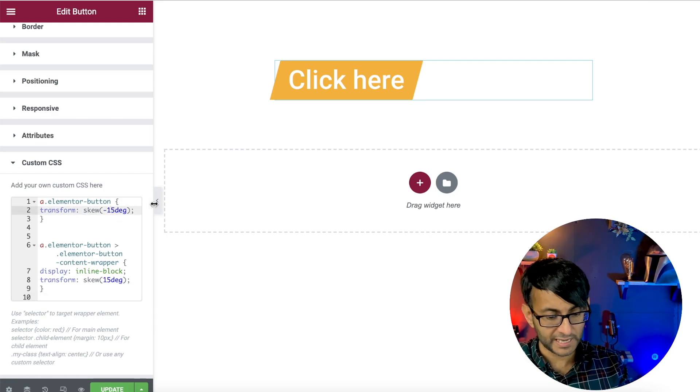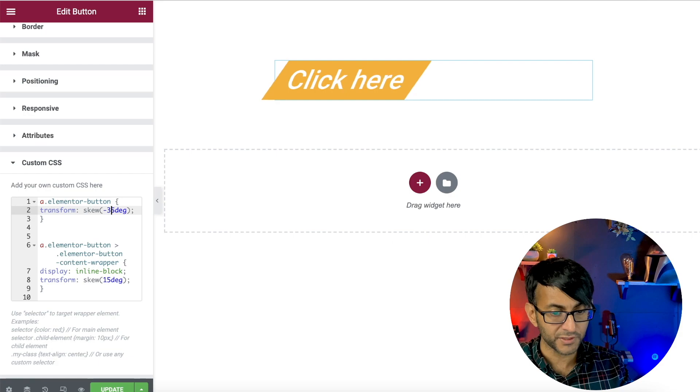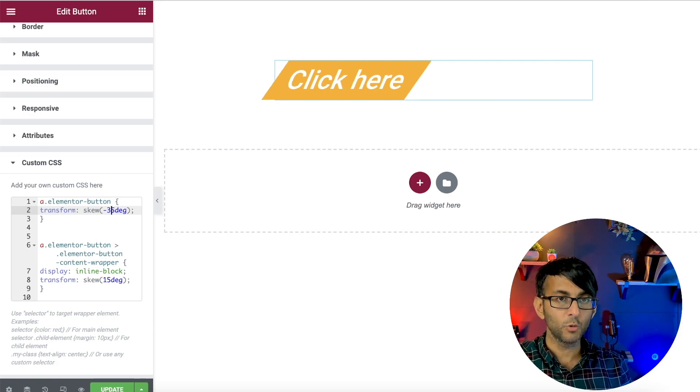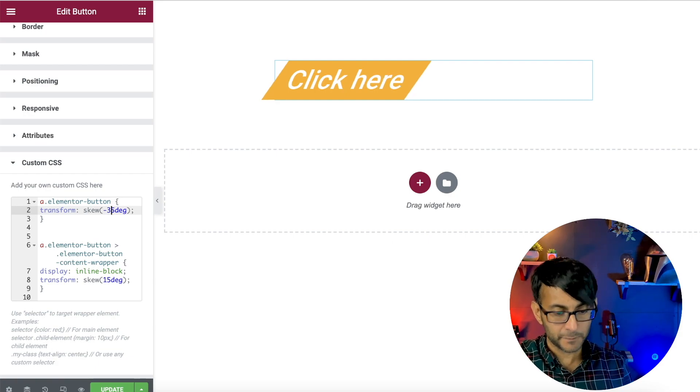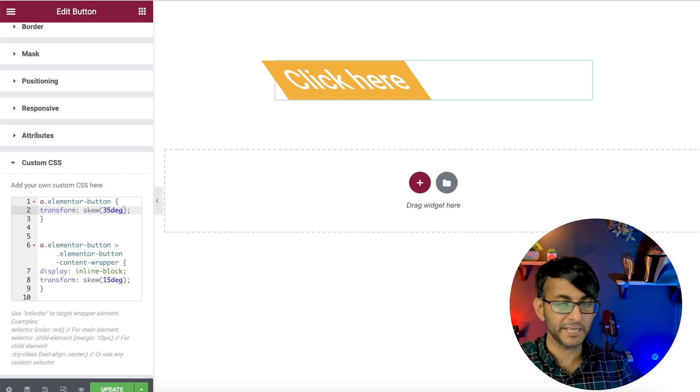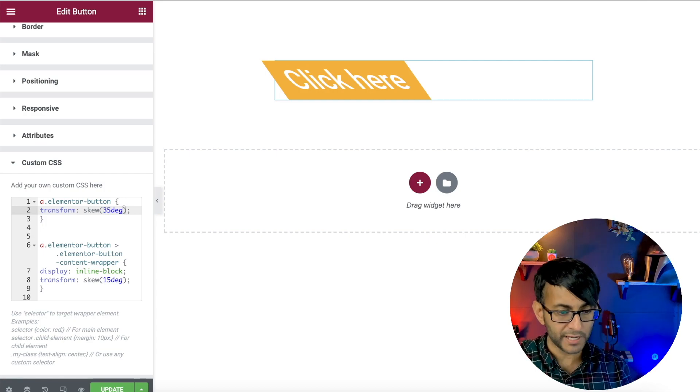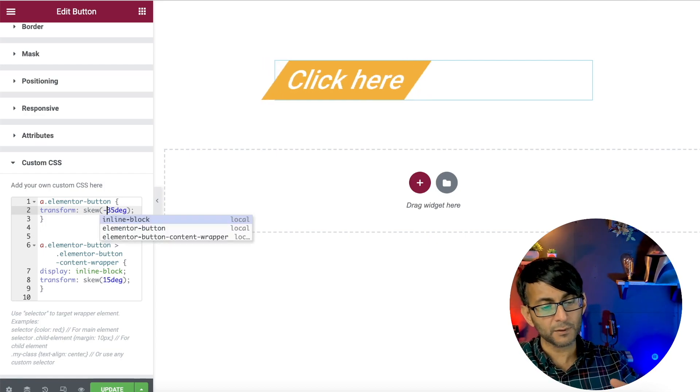If I go over here and I change this to be a 35, we get more of a skew effect. And if I take away the negative number, it goes the other way. So you can control where the skew is.